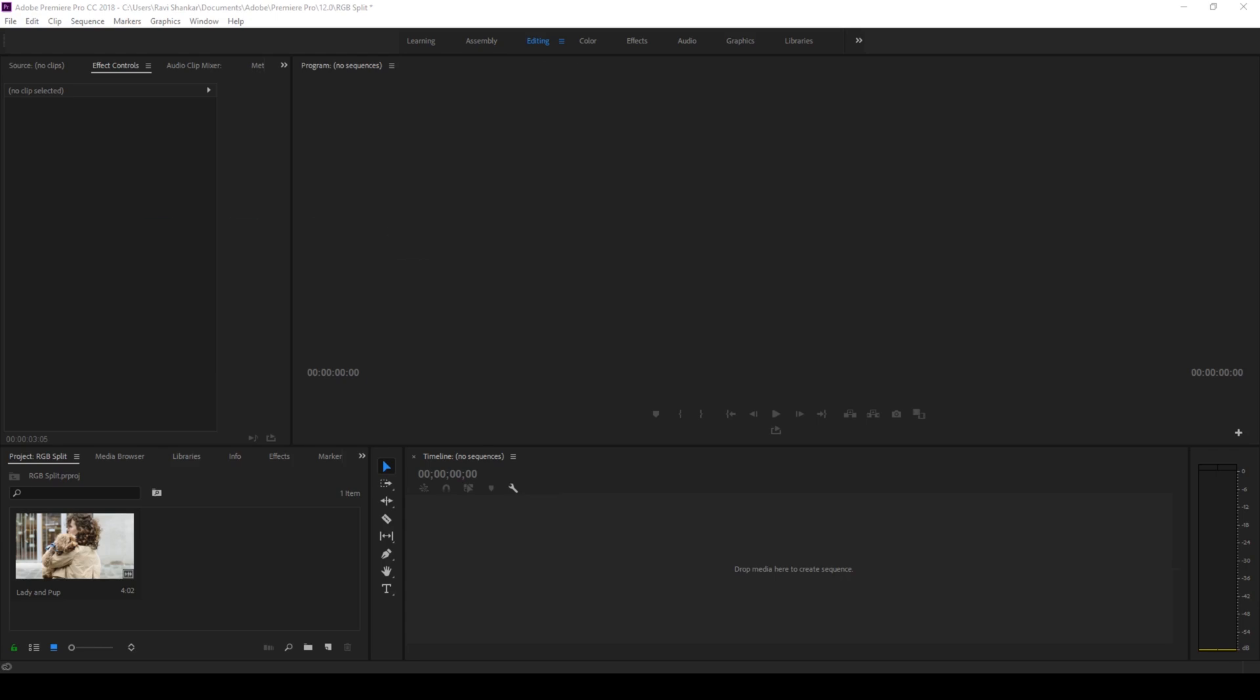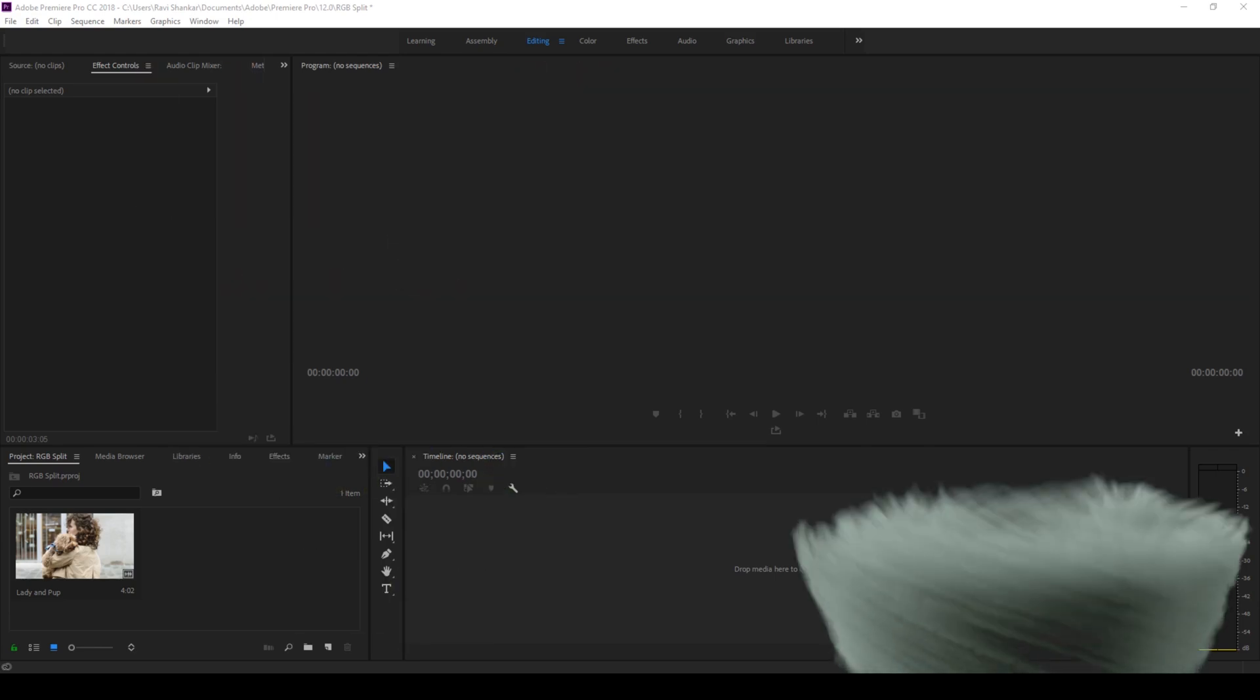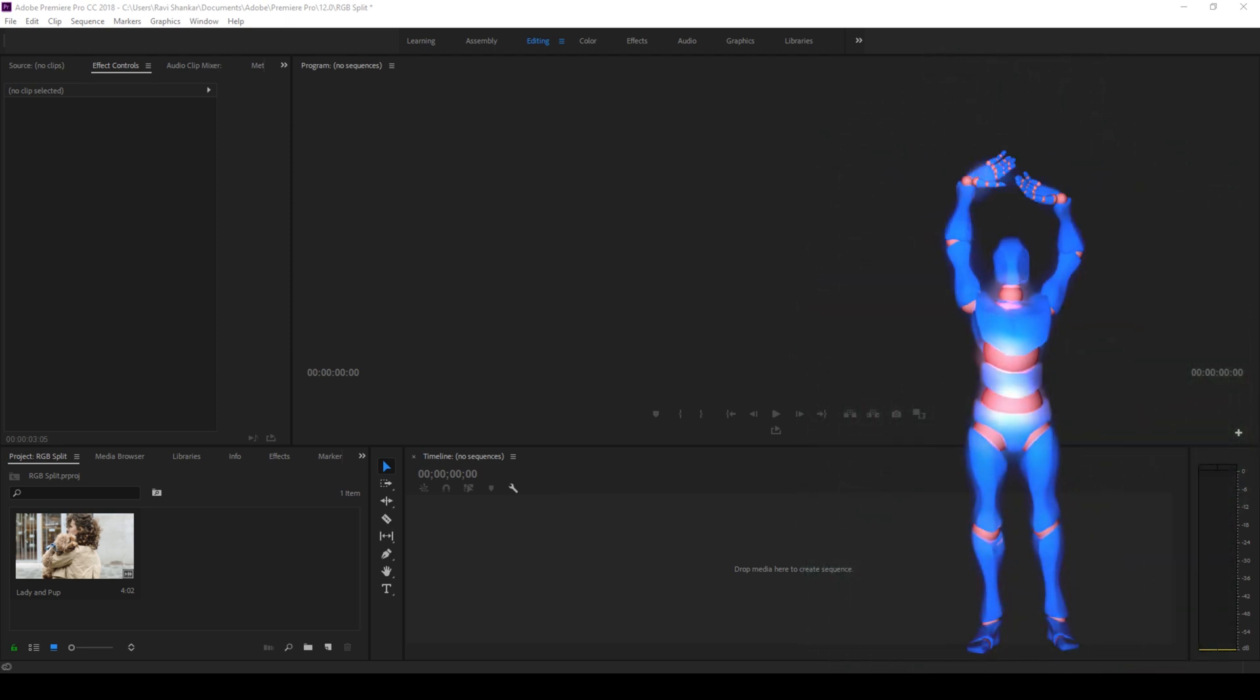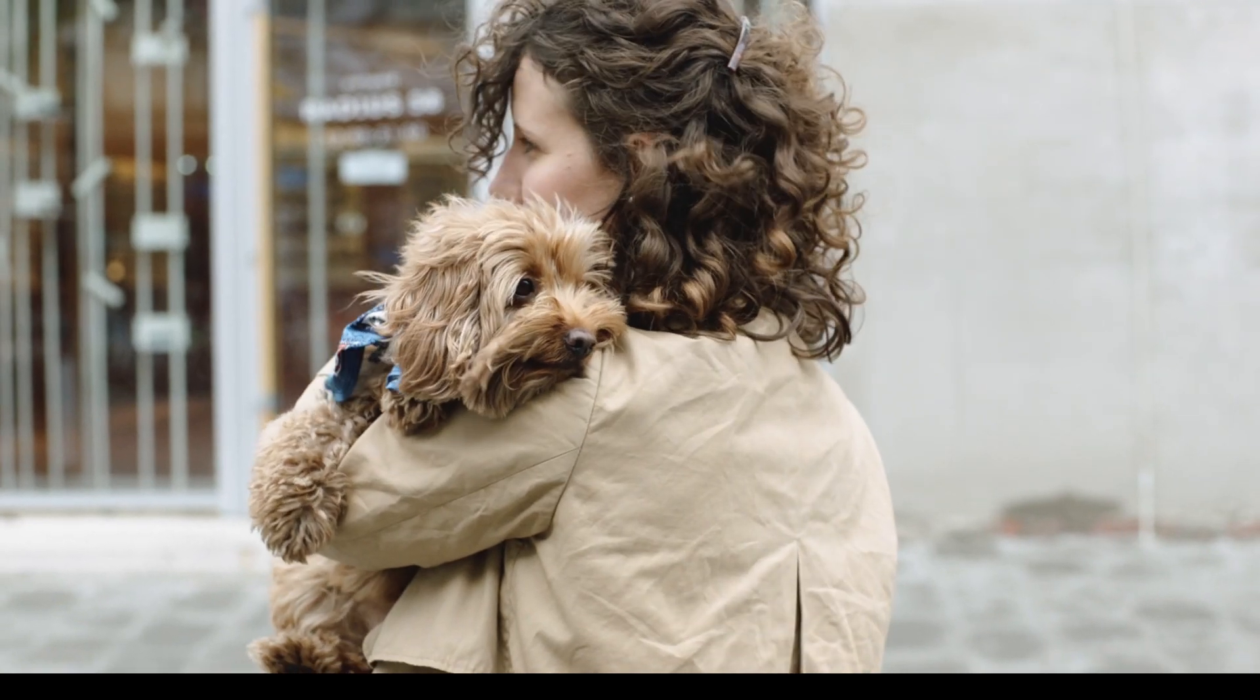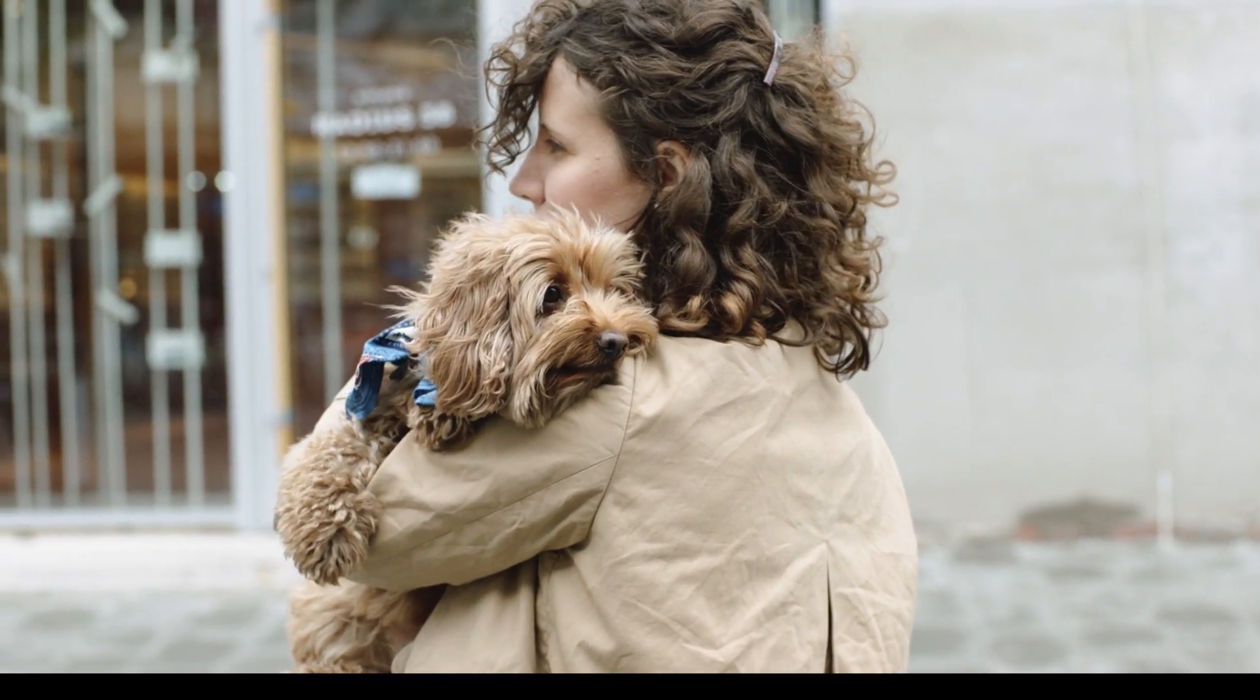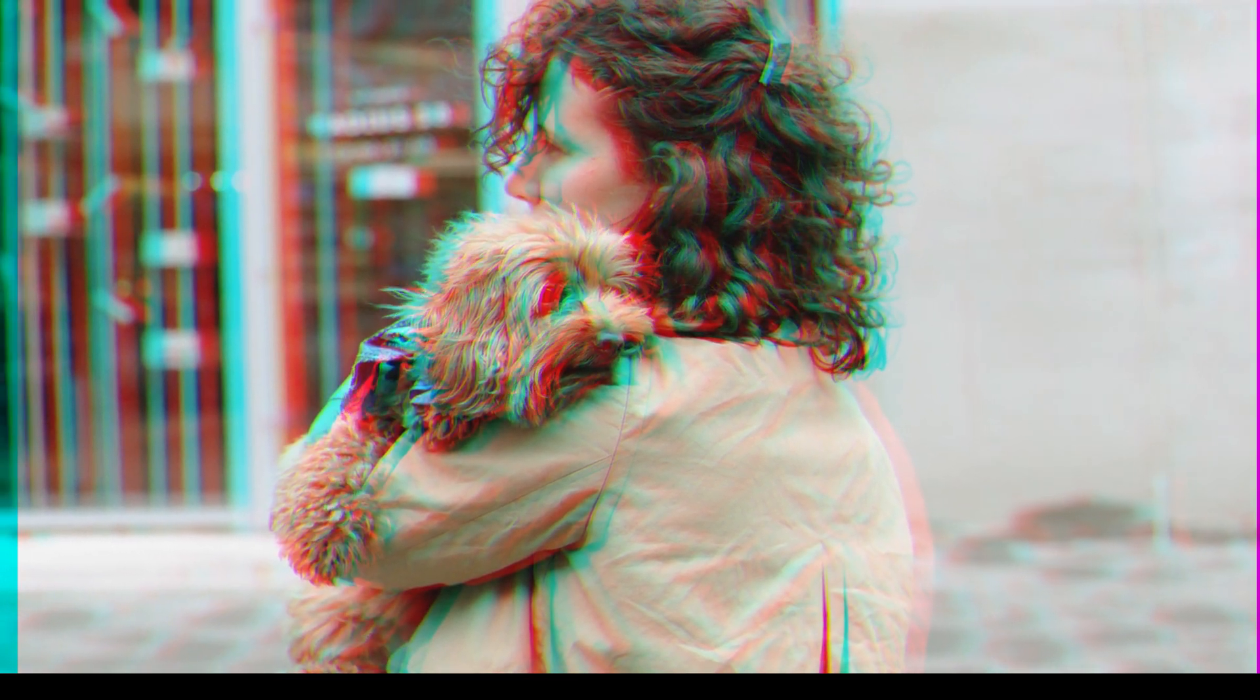Hey, what's going on guys? Ravi here from Era Effects along with Mr. Zebo, welcome to another Adobe Premiere Pro tutorial. In this video, I'm going to show you three ways to generate the RGB split effect in a very simple way.